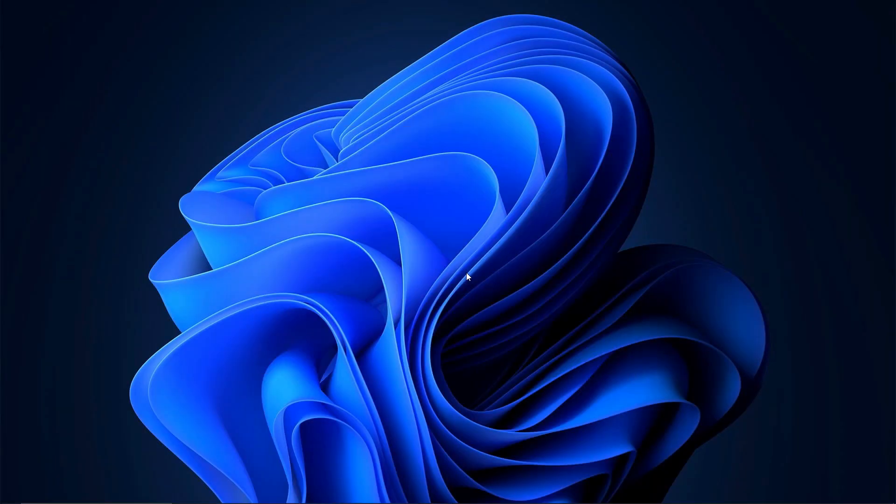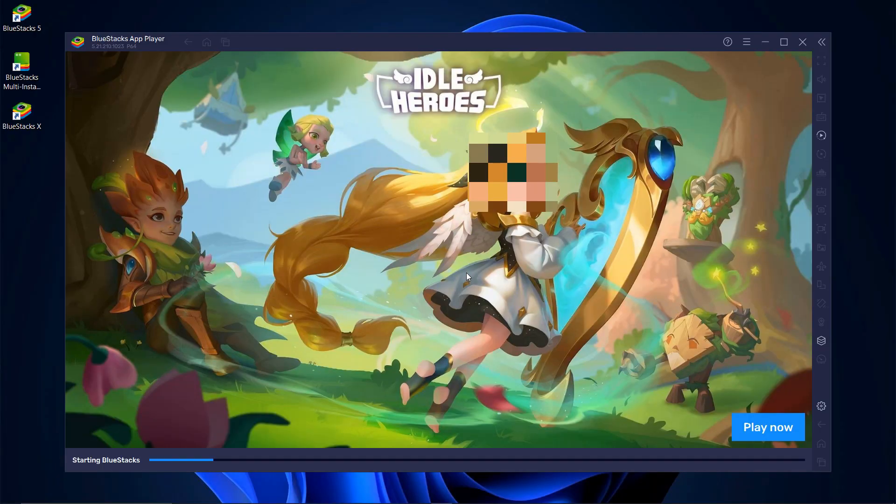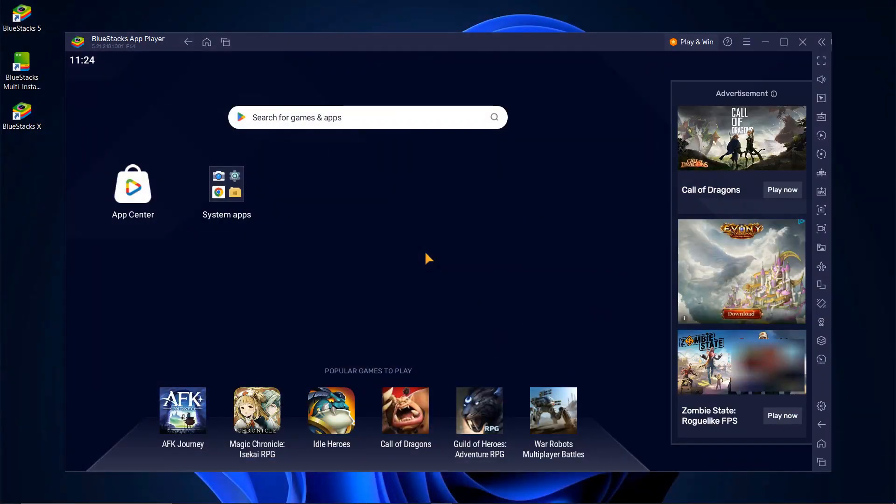Once the installation is complete, Bluestacks will launch automatically. Upon opening, you'll see an interface like this. On the right side, you might notice an Ads bar, but don't worry. I'll show you how to remove it at the end.